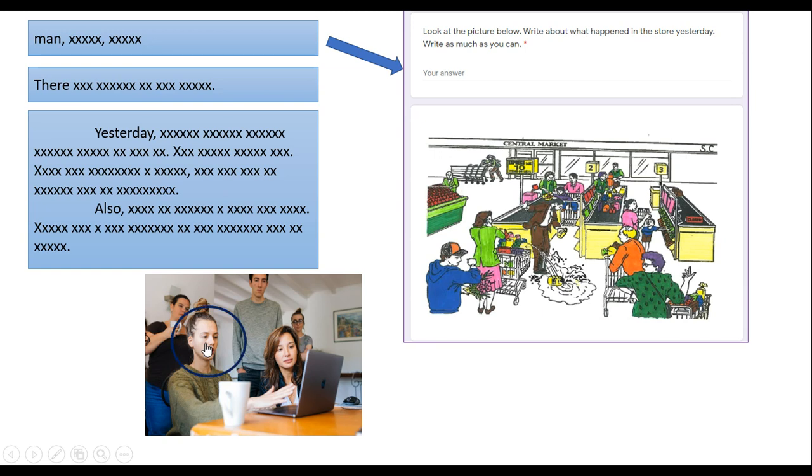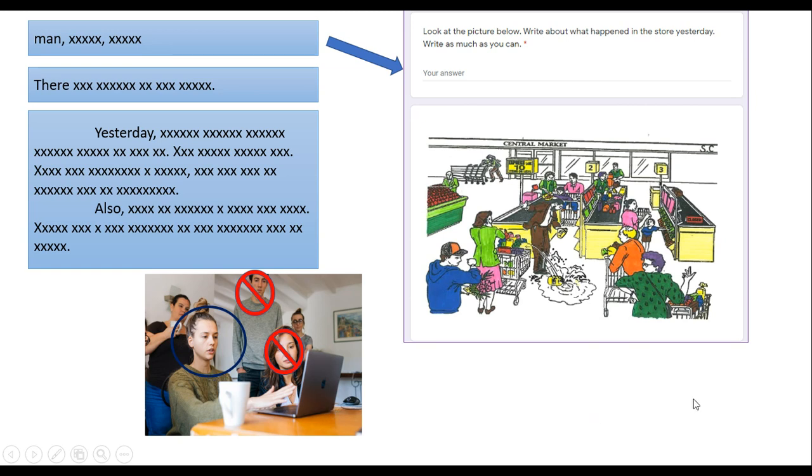It's very important that only you do the writing. Do not ask your friends or family to help you. The writing needs to be your English writing so that we can find the best class for you.